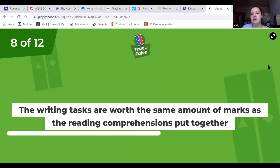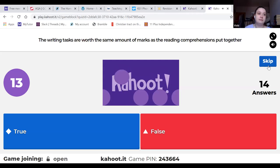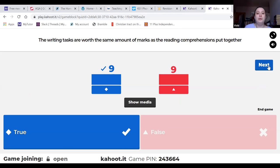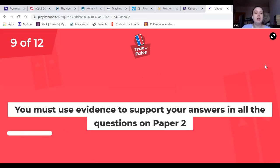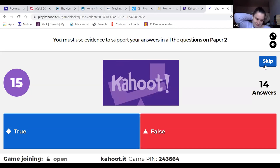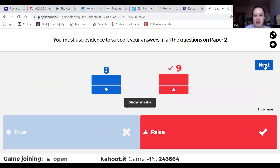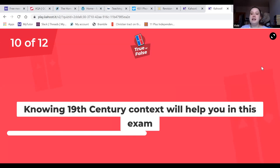The writing tasks are worth the same amount of marks as the reading comprehensions put together - Questions 1, 2, 3 and 4 are worth 40 marks and Question 5 is worth 40 marks, so they're both worth 25 percent of your overall grade. You must use evidence to support your answers in all the questions - except you don't need to use evidence for Question 5 because it's creative writing. Knowing 19th century context will help you in this exam.